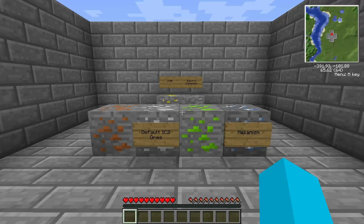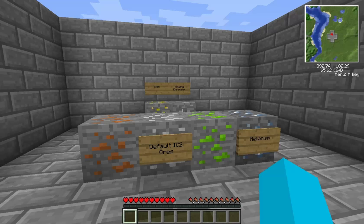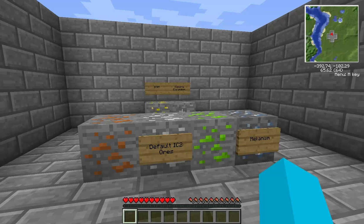So without further ado, this is the Universal Electricity Tutorial. Now firstly, I've got to say that I'm doing this Universal Electricity Tutorial through SolitudeCraft. SolitudeCraft very recently has the ability to create packs, and this is the Universal Electricity Pack.